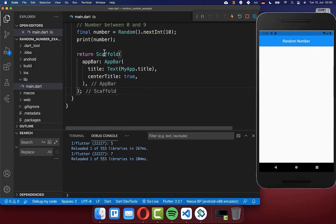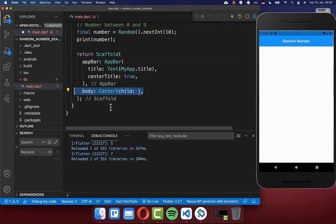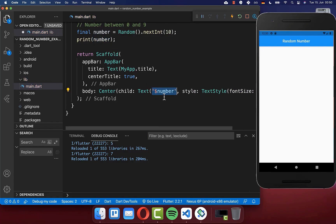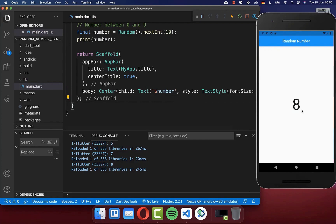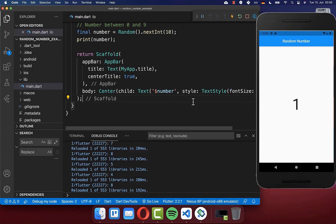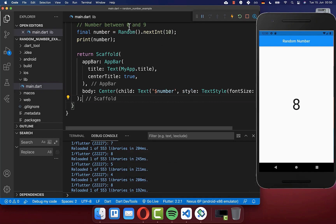Let me go inside of the scaffold, and within the body property I want to create a text widget. We simply want to put this number inside of the text widget. Now every time I hot reload, you will see the new number that is generated. The number is always between zero and nine.